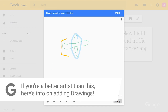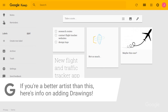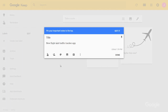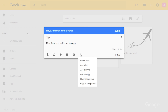If I'm putting together a list, I click this icon to create one. All three of these features can also be added to an existing note — simply go to the dot menu and then click on Add Image, Add Drawing, or Show Checkboxes to turn it into a list.